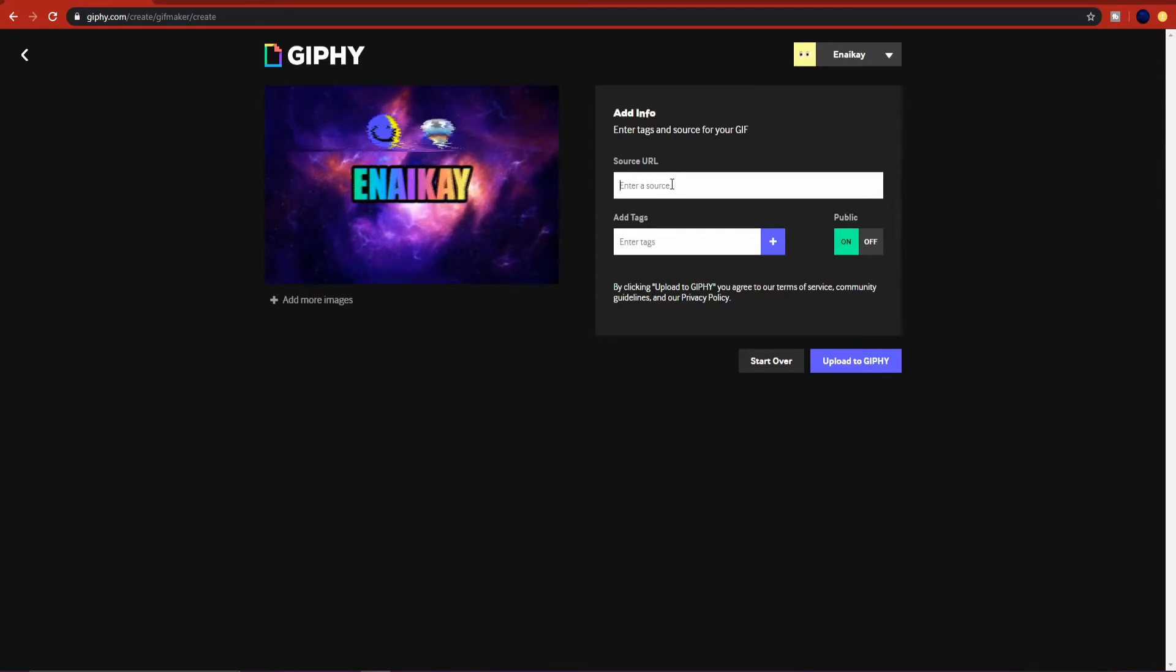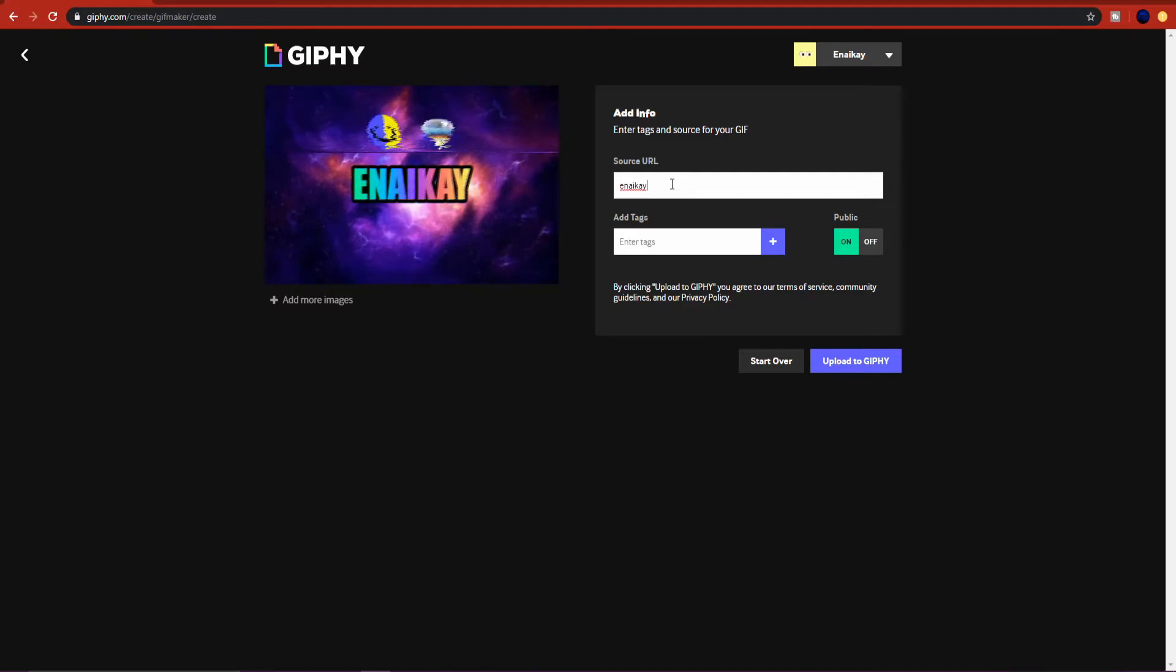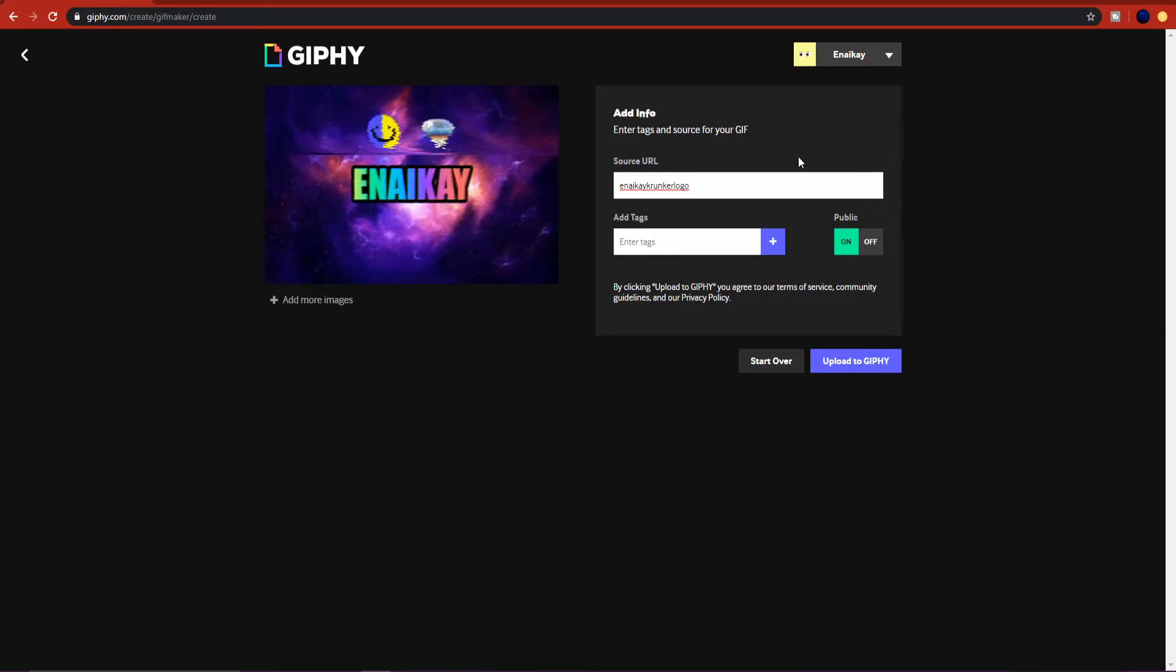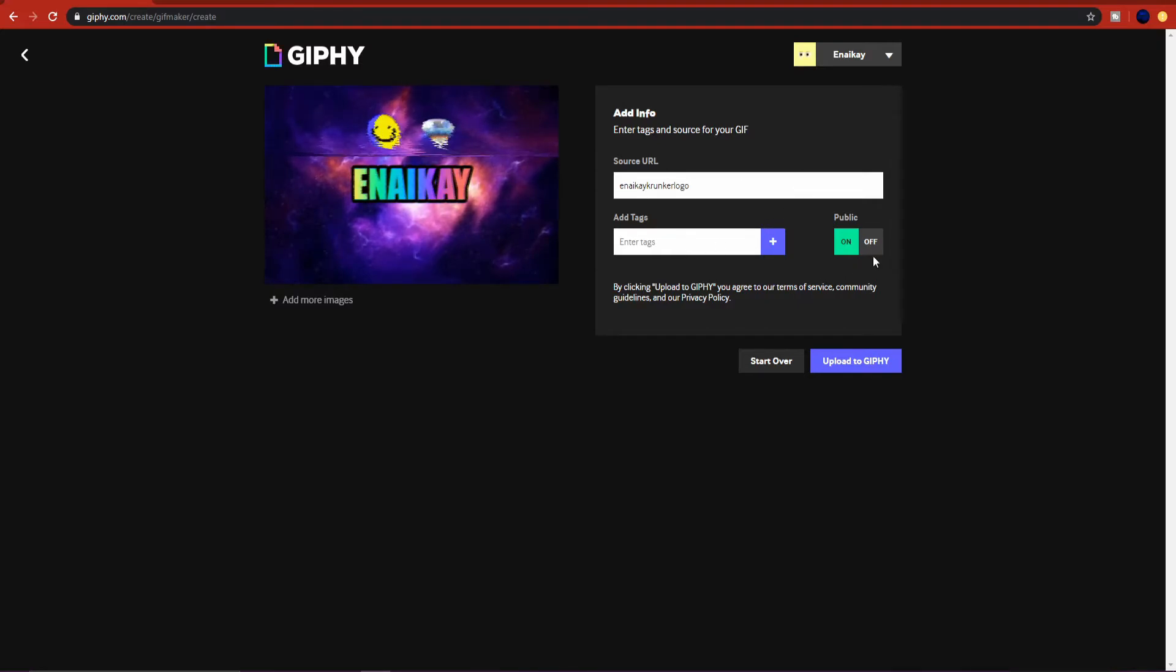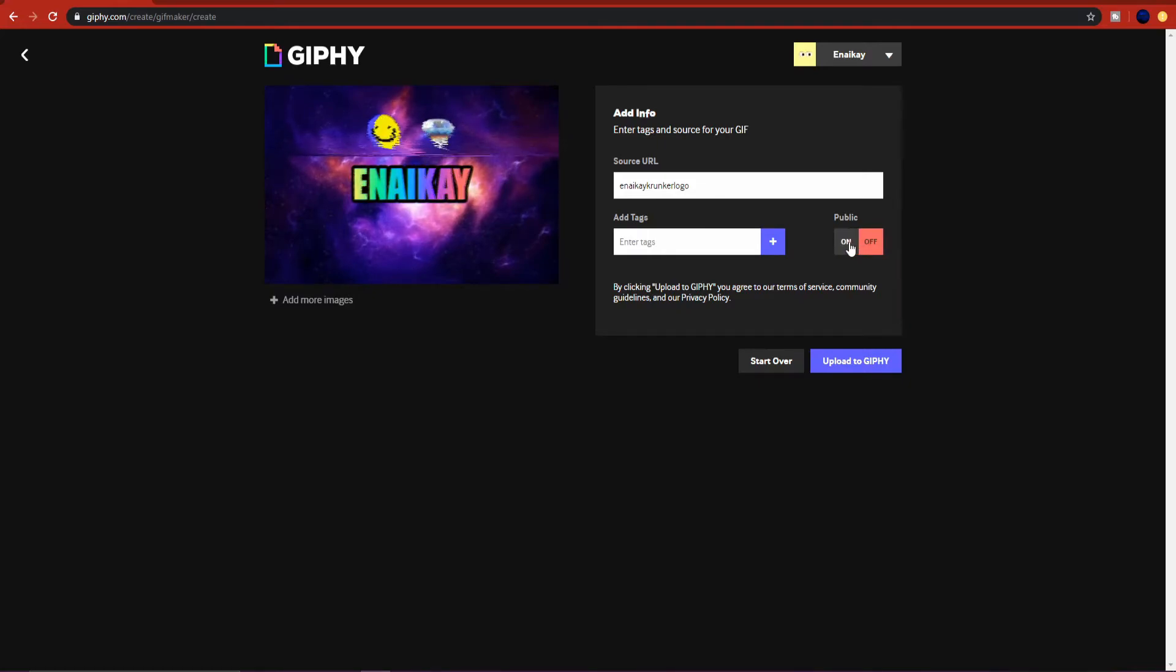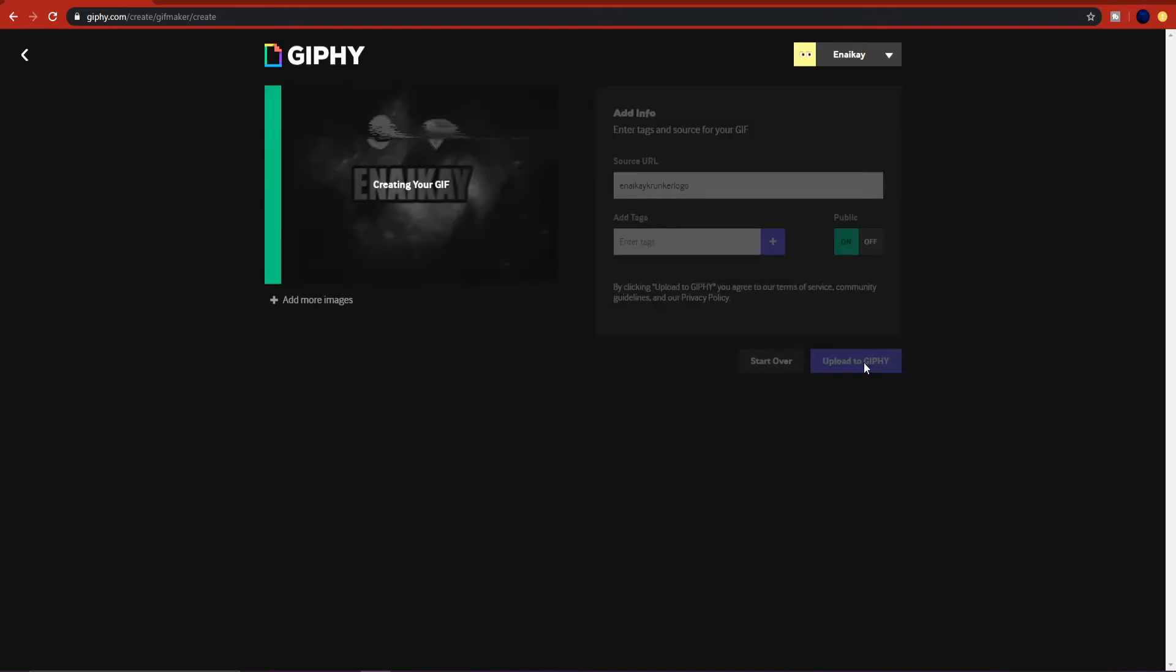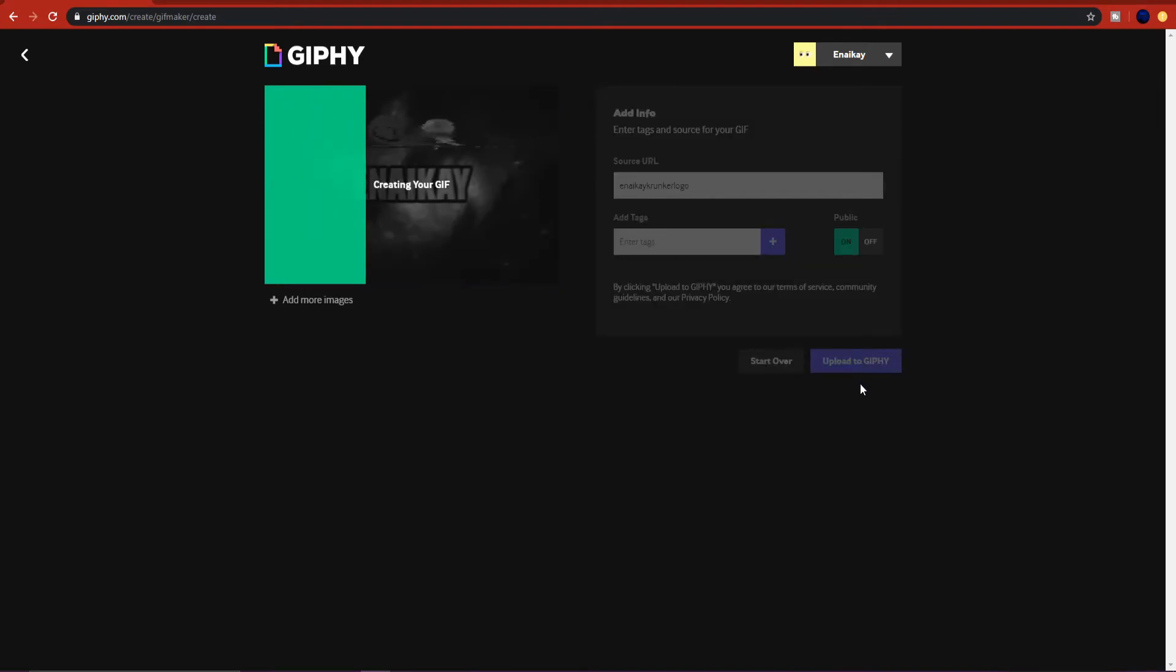Here we can just go to continue to upload. Here you can just type in a URL or make one. You can do NikKronka logo. That's what I'm going to keep mine as. You can put yours as whatever you want to. I'm just going to do NikKronka logo. You can add tags. You don't have to. You can put this to off so no one can see it, you can put that to on so everyone can see it.